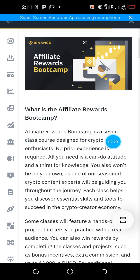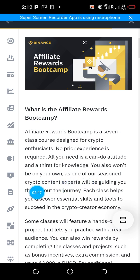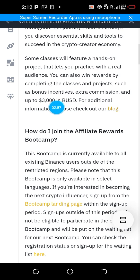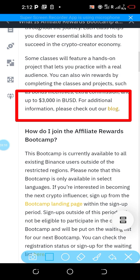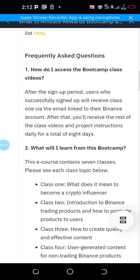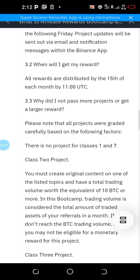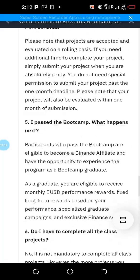Once on this page, you can read information about the program. The Affiliate Rewards Bootcamp is a seven-class course designed for crypto enthusiasts — no prior experience required, just a can-do attitude and a taste for knowledge. One of their seasoned crypto content experts will be guiding you. They teach you how to create content and promote Binance. The first reward after completing the seven classes is three thousand dollars, and the second reward is five hundred US dollars. Classes are delivered via the email you used to sign up.